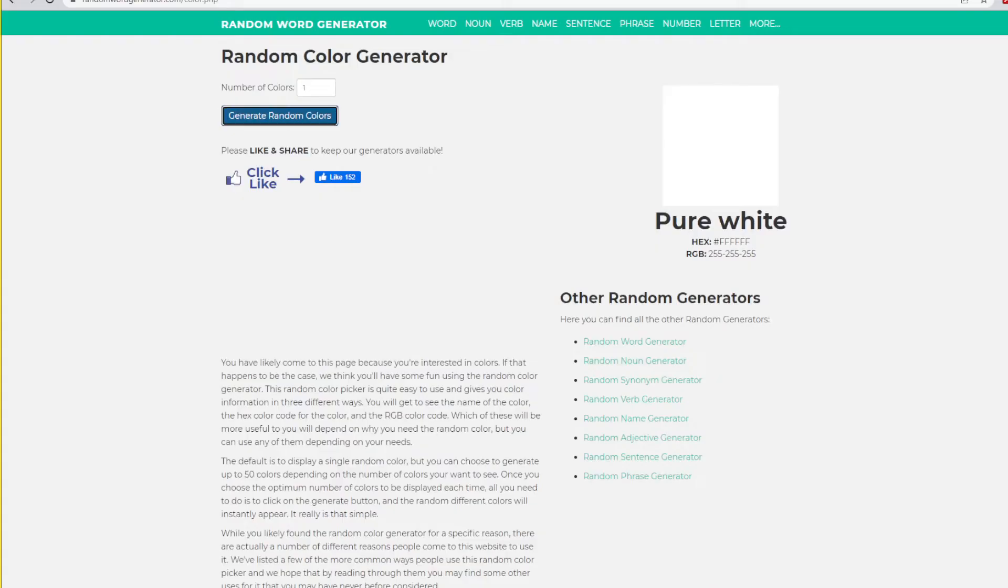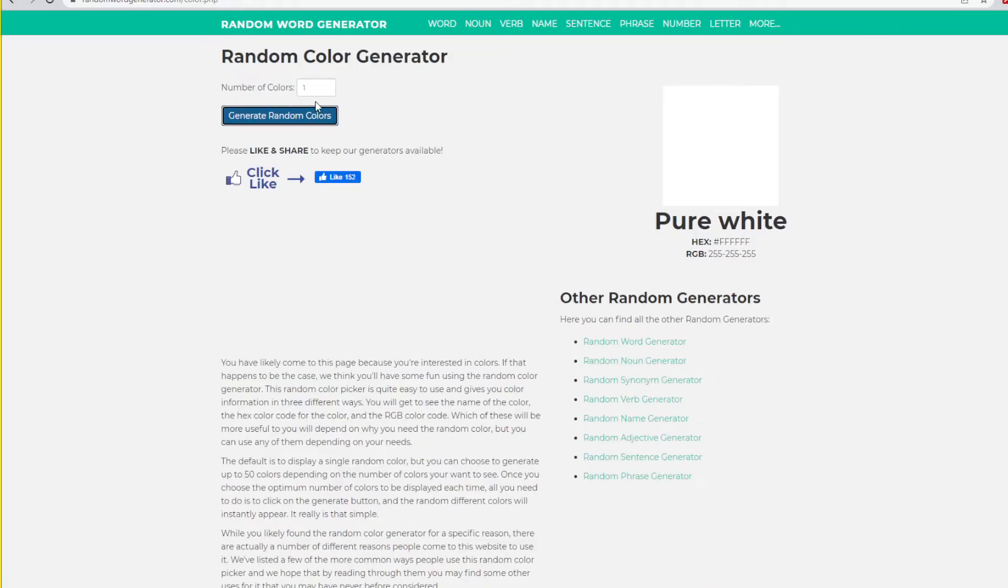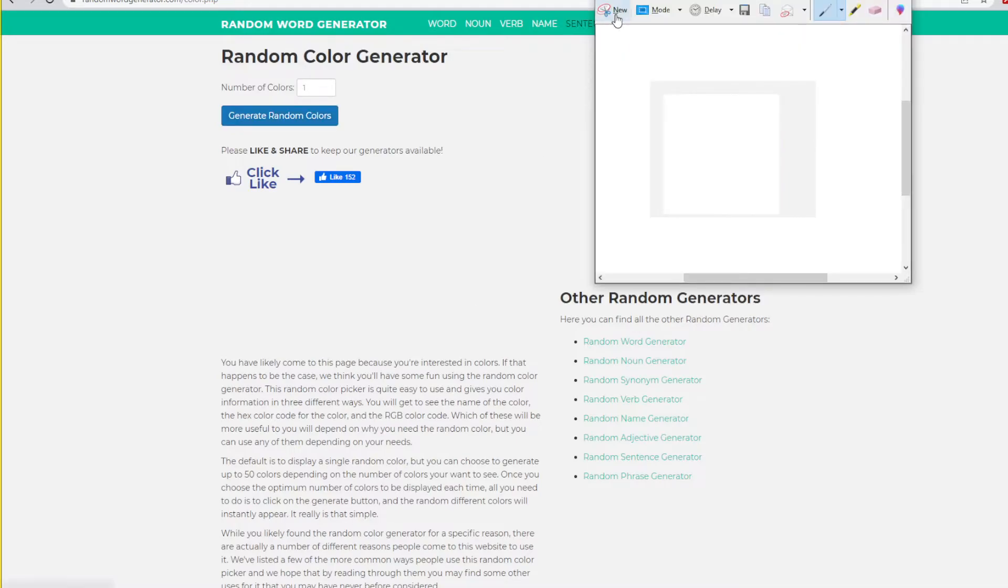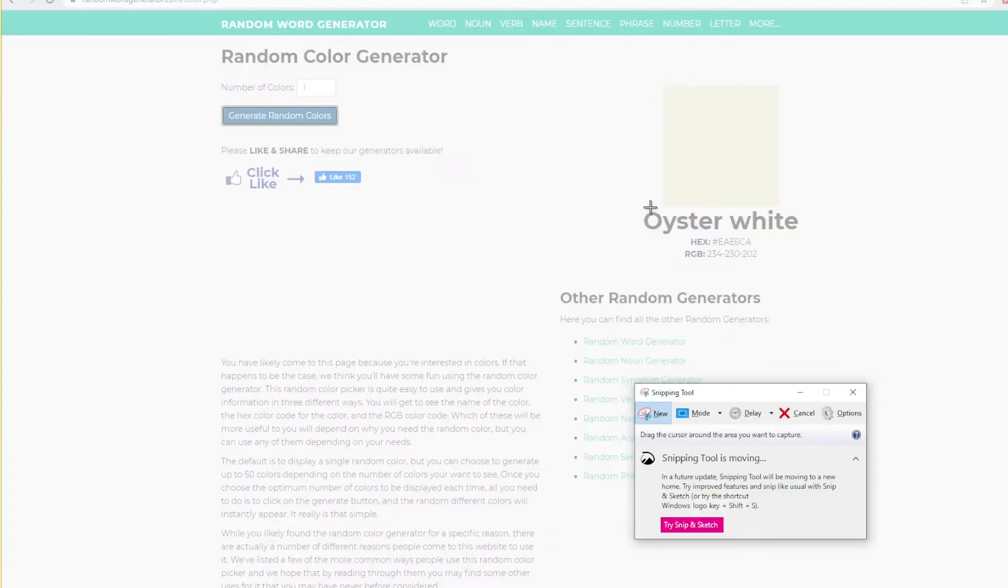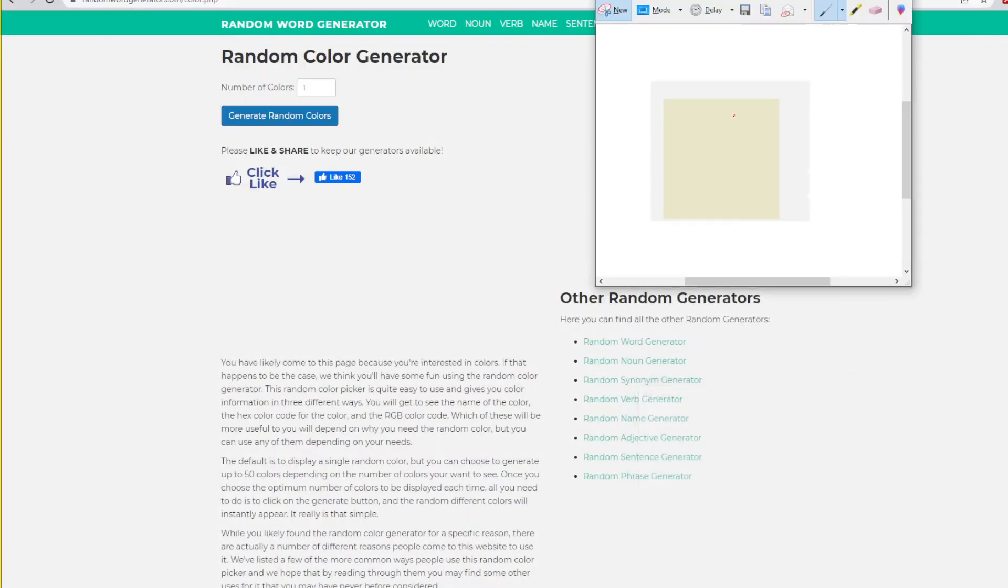What's the next color? What's the next color? Oyster white. Okay, that could be my hair color.